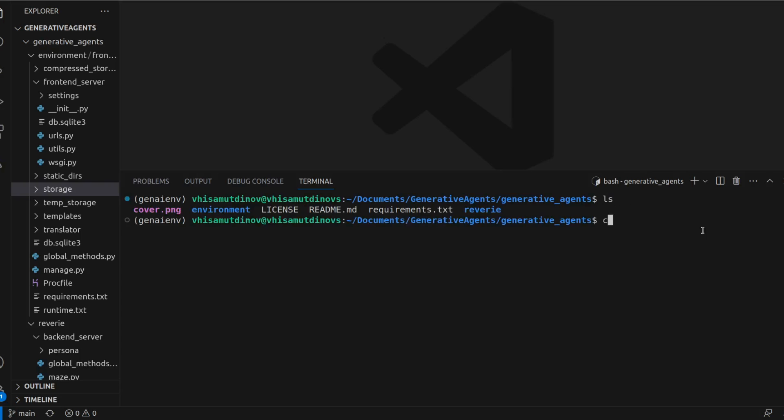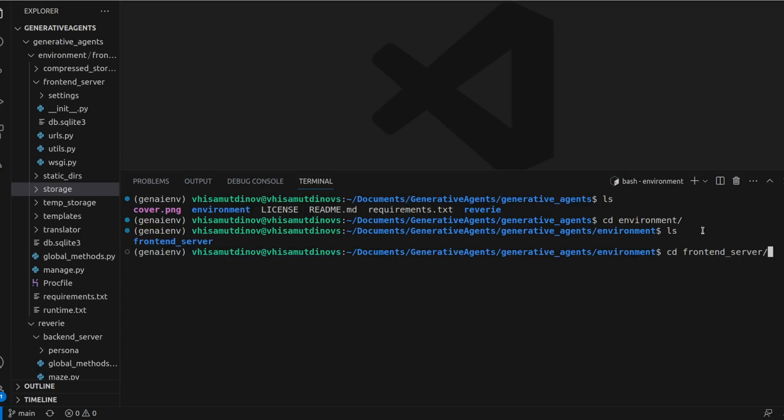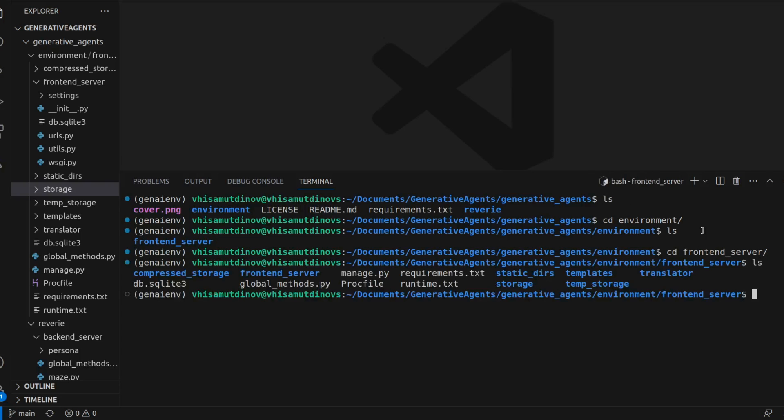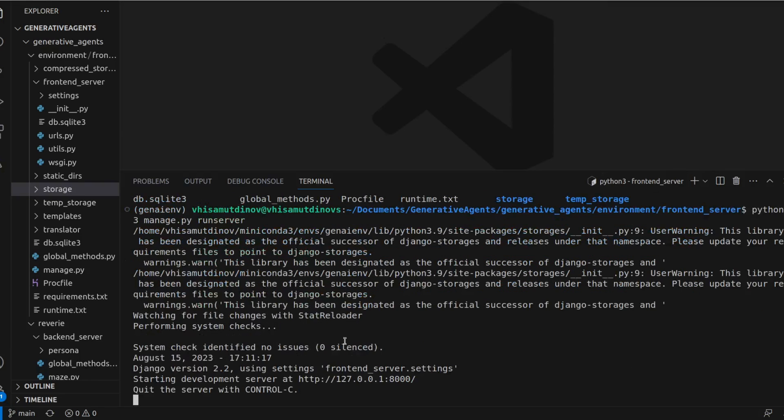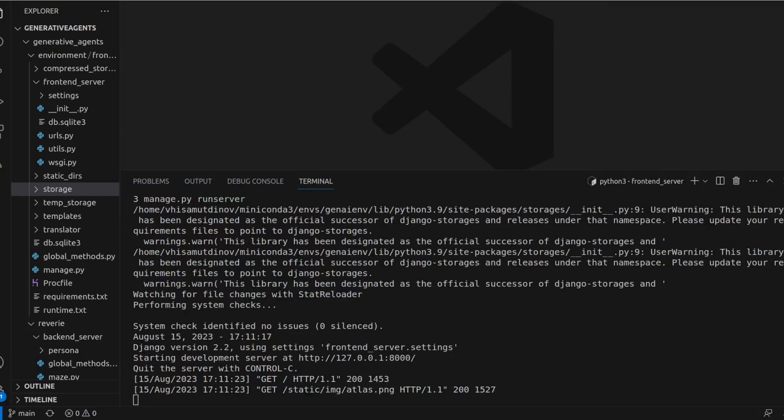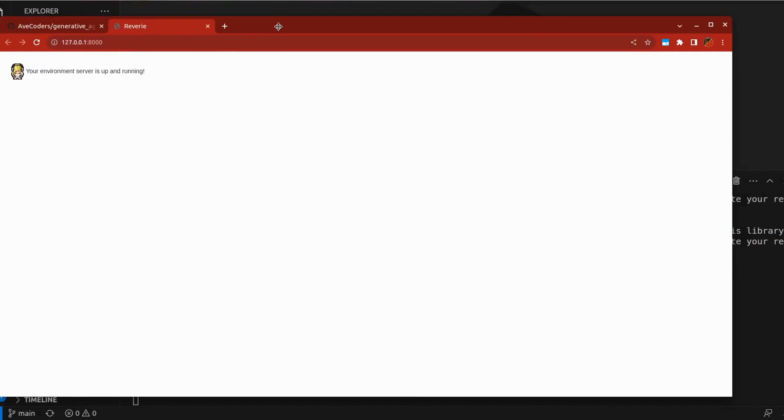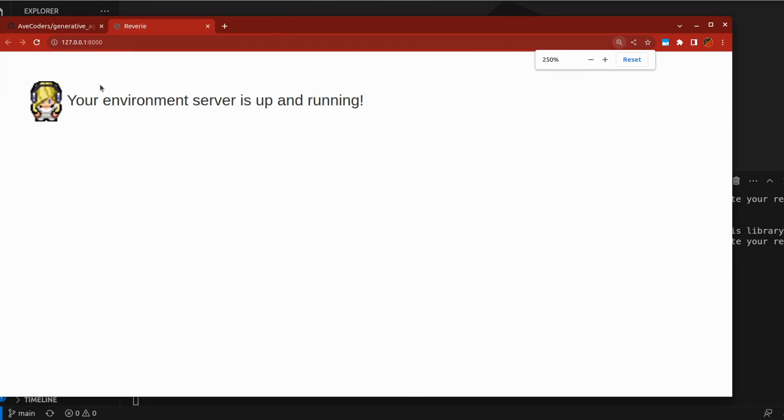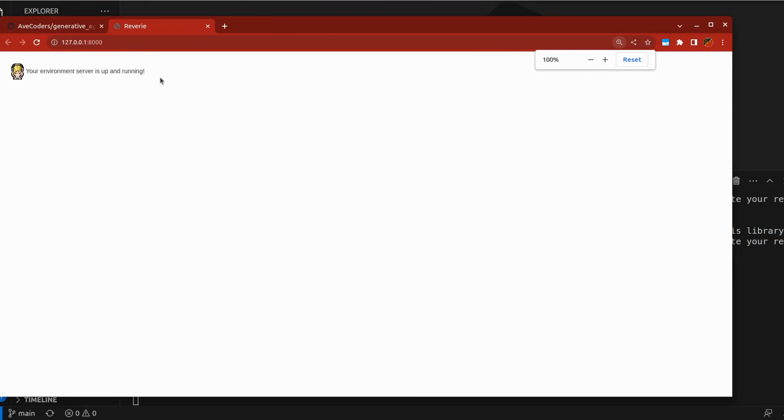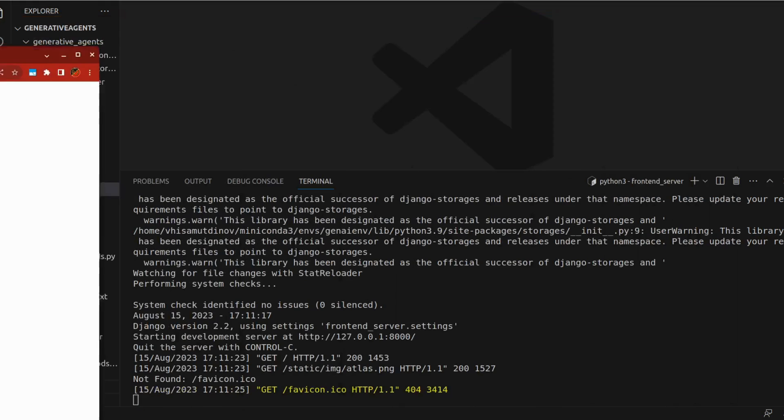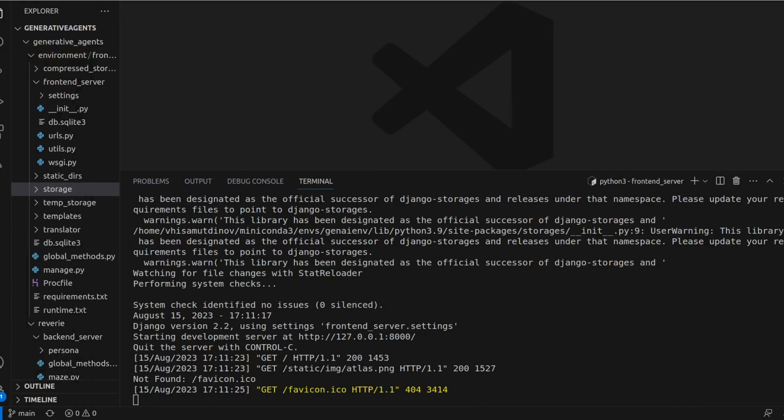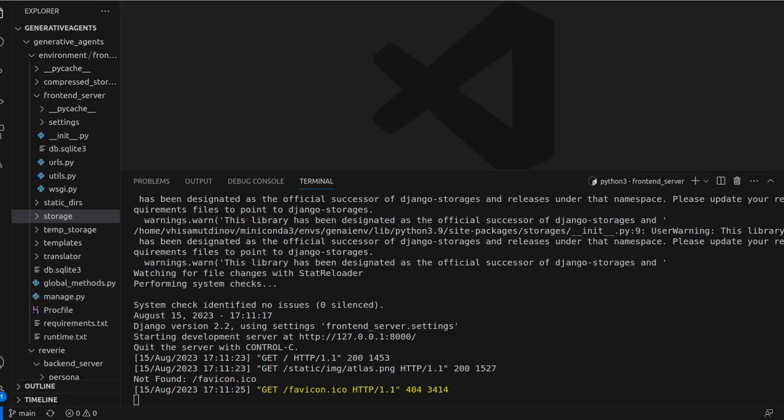Next, head to the environment frontend server directory and launch our server using the Python command followed by manage.py runserver. Once launched, you'll be provided with a link. Clicking it should display a message indicating that your environment server is operational, accompanied by an avatar representing our digital resident. A quick heads up, this simulation has some quirks on Firefox, so Chrome or Safari are recommended.